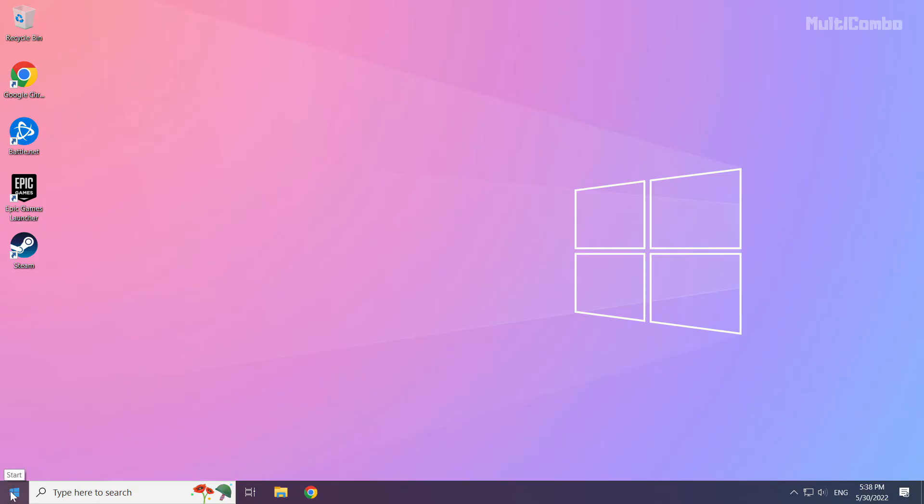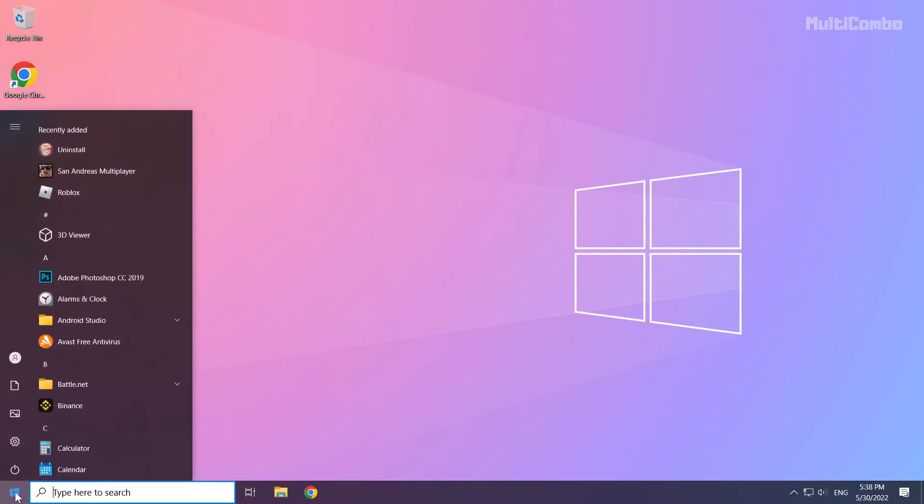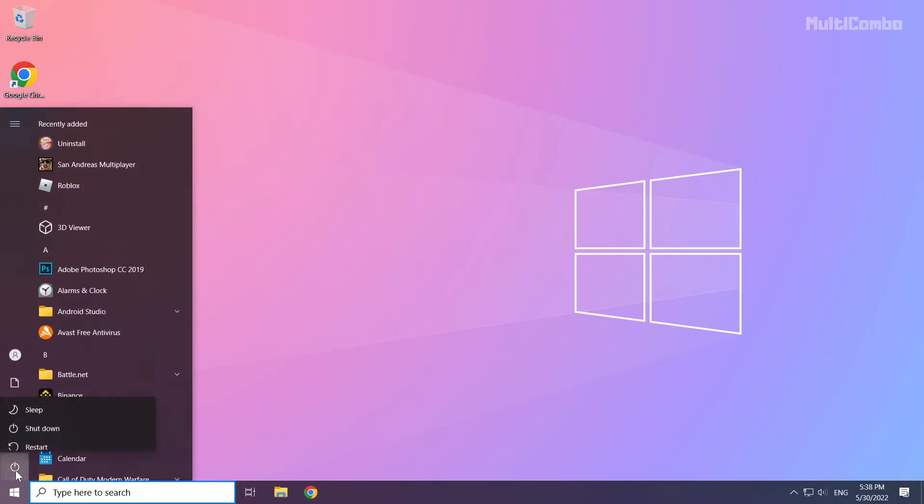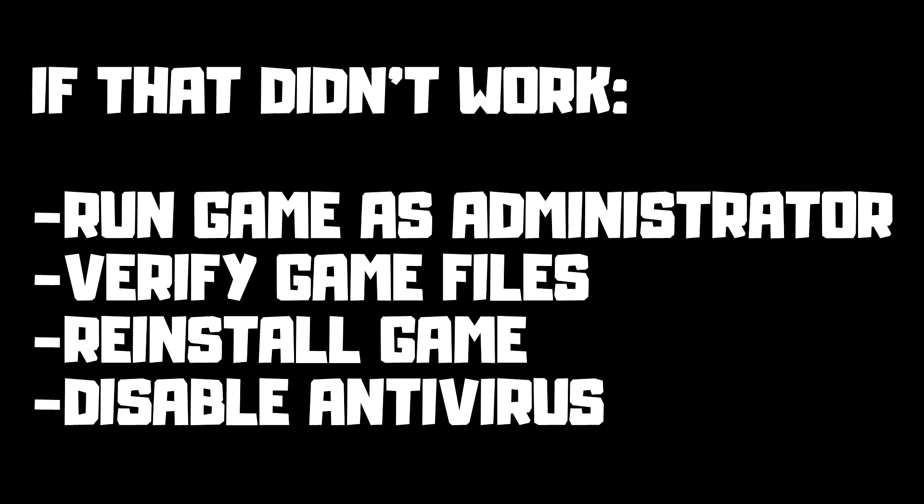And restart your PC. If that didn't work, run the game as administrator, verify game files, reinstall the game, or disable antivirus. Problem solved. Subscribe.